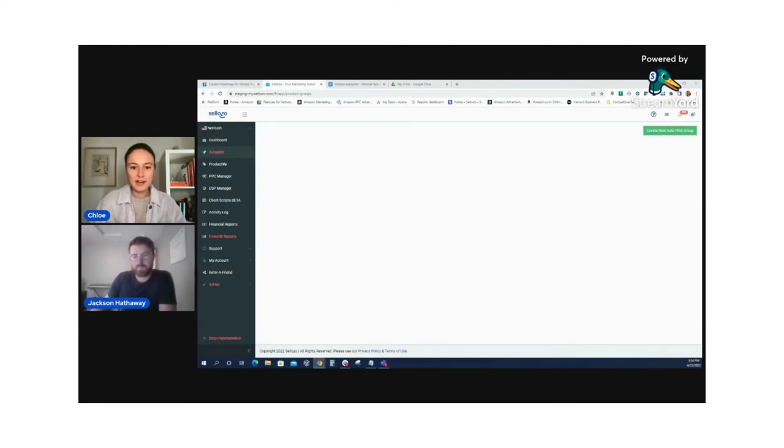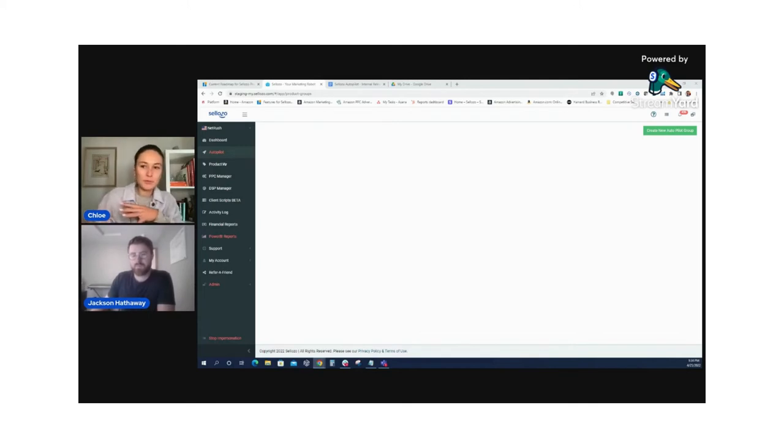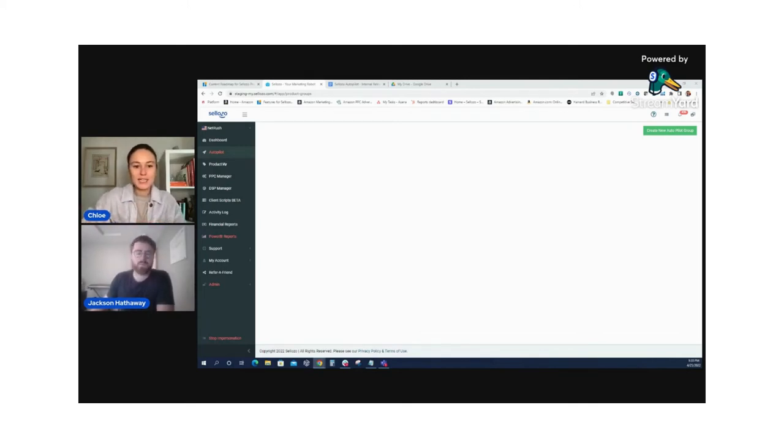So that budget that we saw there — is that going to be for the campaign or is that the whole group? What do our users need to be aware of? That budget is actually for every campaign within that product group. What the system will do is distribute that budget across the campaigns in order to deliver the most profitable results. So that budget is shared with all the campaigns that Autopilot will create.